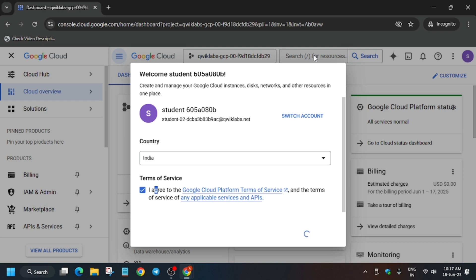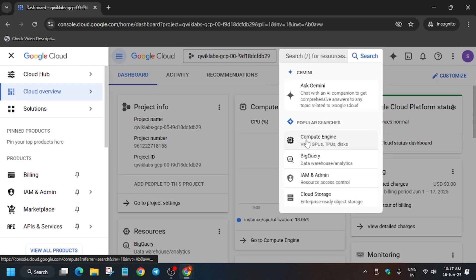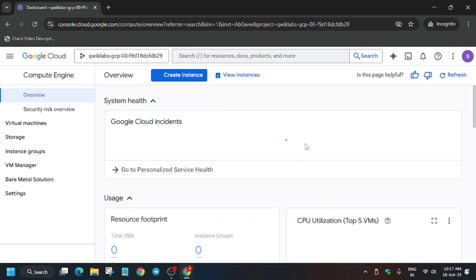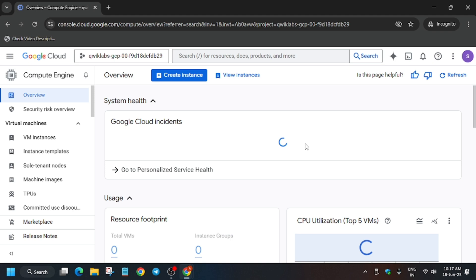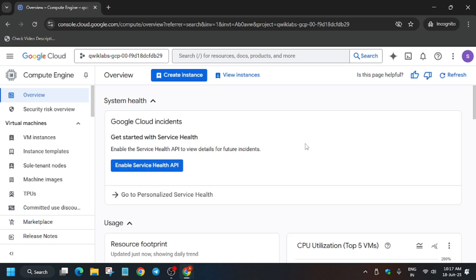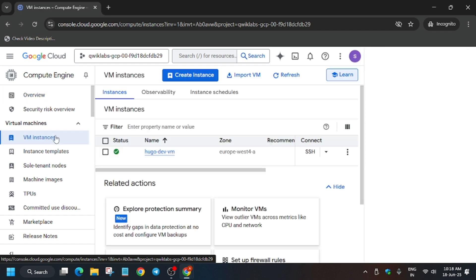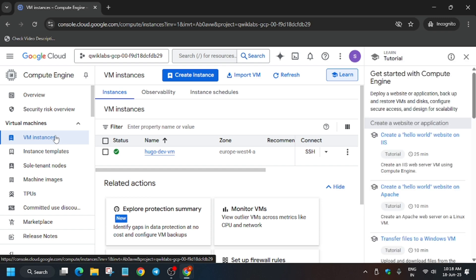Now you have to open the VM instance from the search box — Compute Engine — click on it and wait for it to load. From the left side, you can see VM Instances, so click on it. I'm following the traditional method with an easy guide so you can complete this lab with ease. Click on the SSH button.